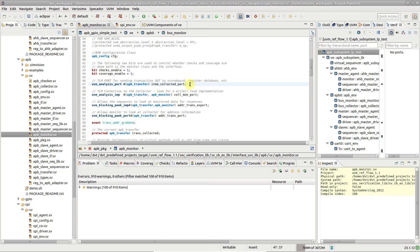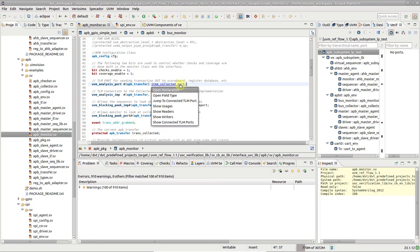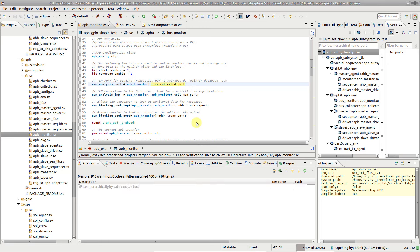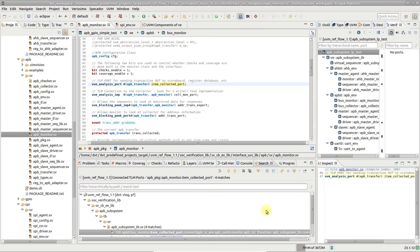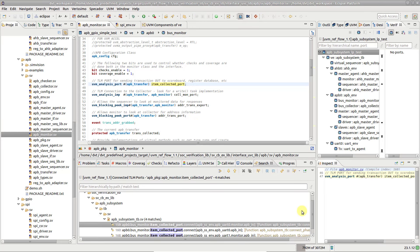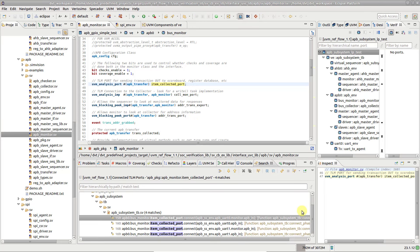Hold down the control key, hover the TLM port with the mouse cursor, and choose show connected TLM ports. The results are presented in the search view.